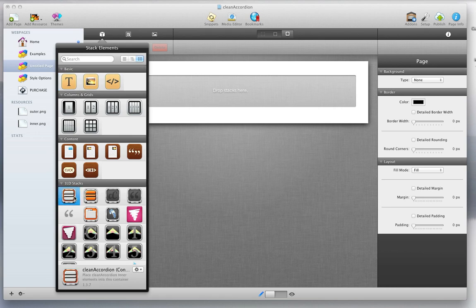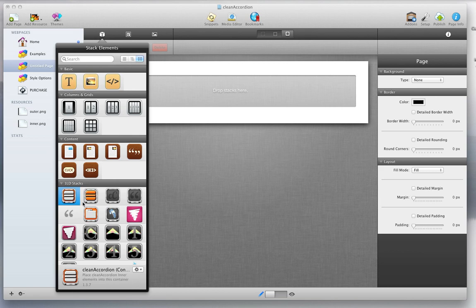The one with the outer orange right here is the container stack, and it will say Clean Accordion container, please place Clean Accordion inner elements into this container.